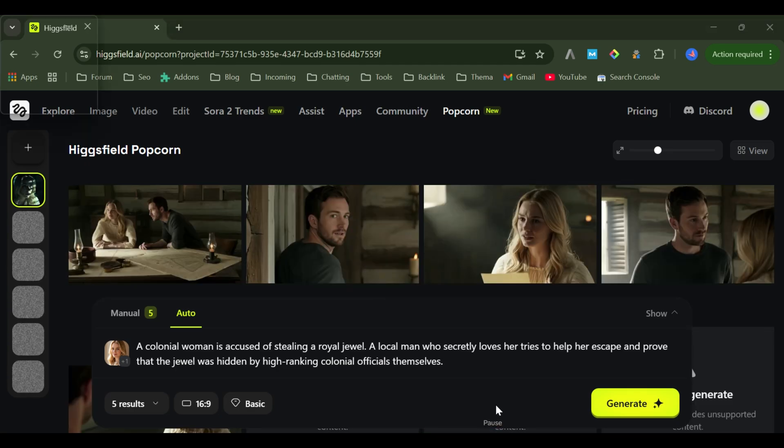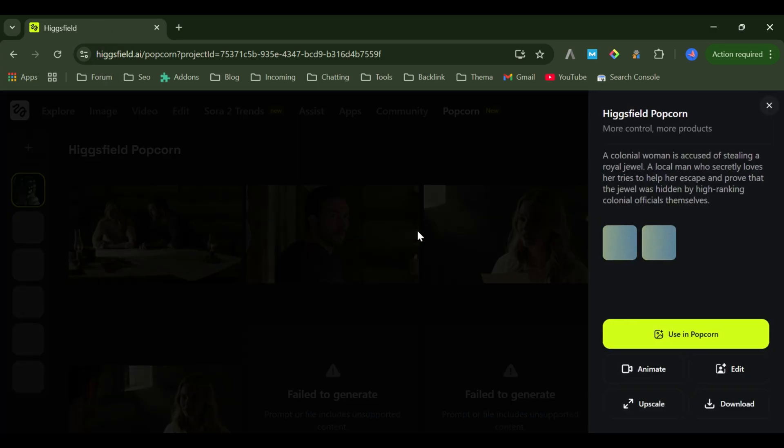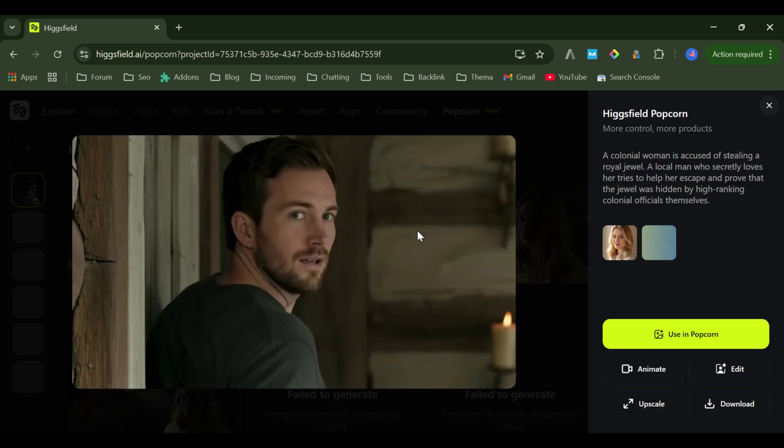And here's the result. Both characters appear naturally in the same cinematic world with emotions, lighting, and composition that perfectly match. You can even extend this sequence into multiple scenes to build a complete short film or comic storyboard.